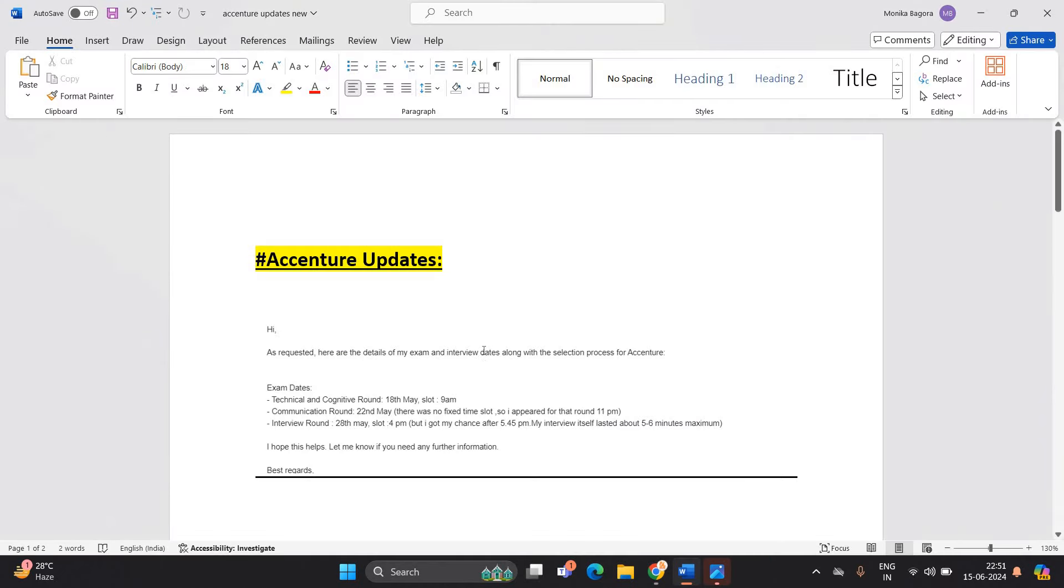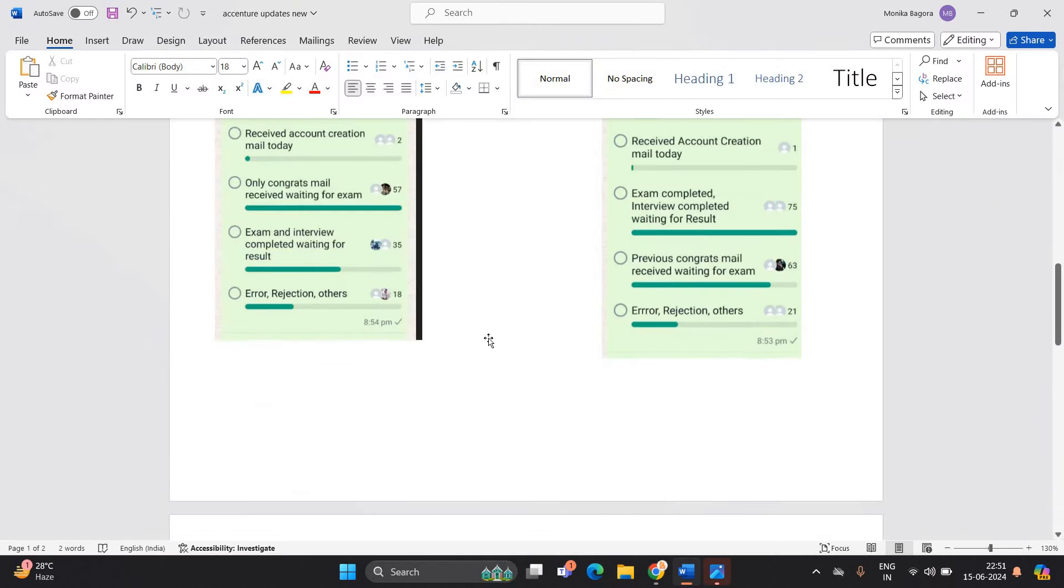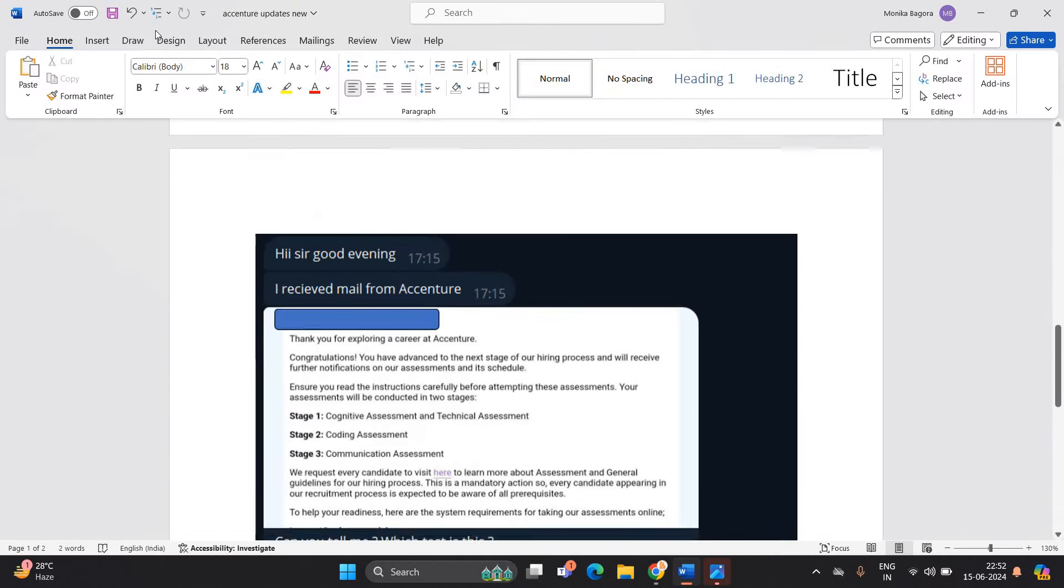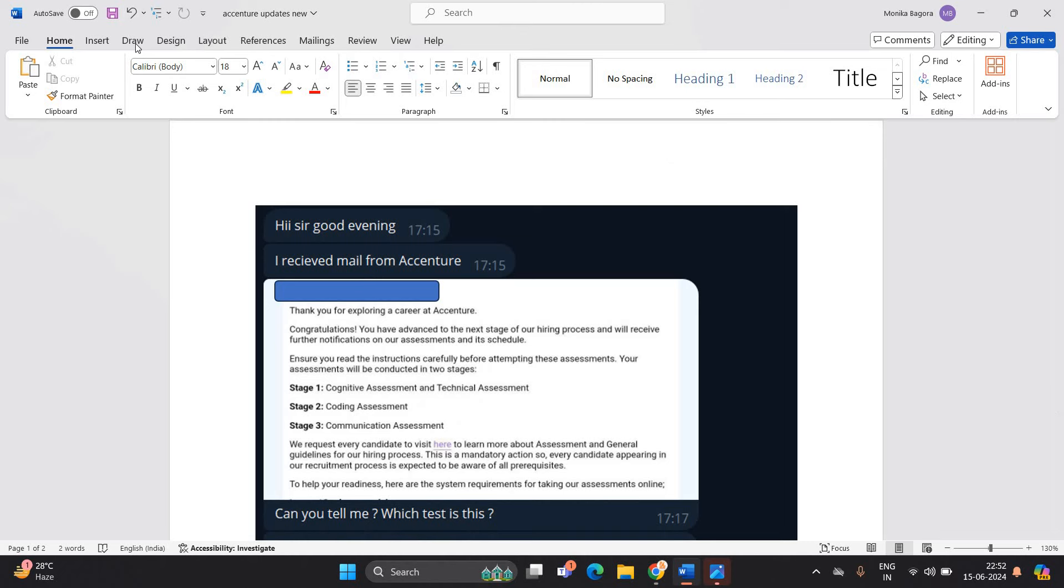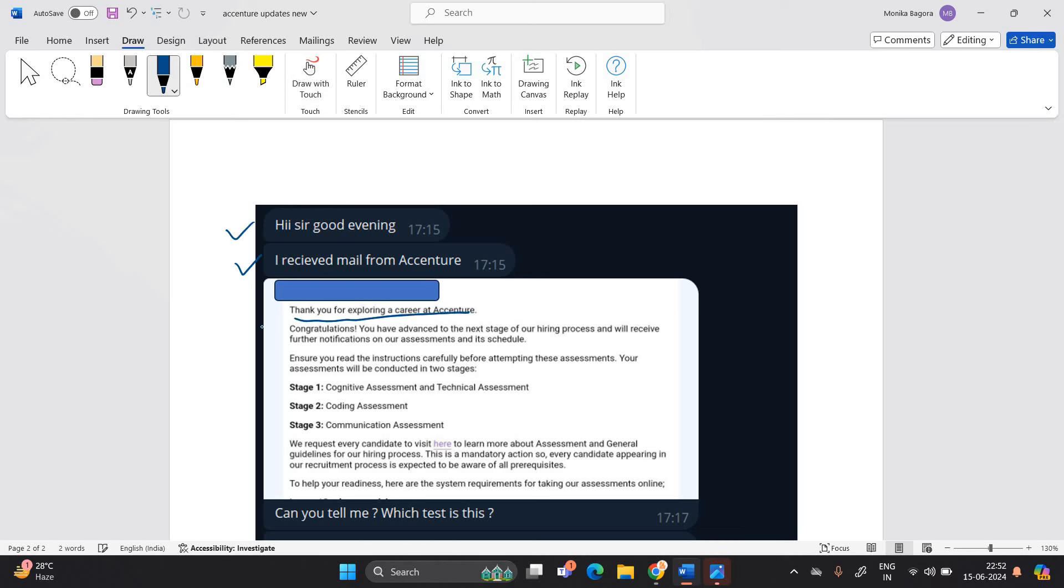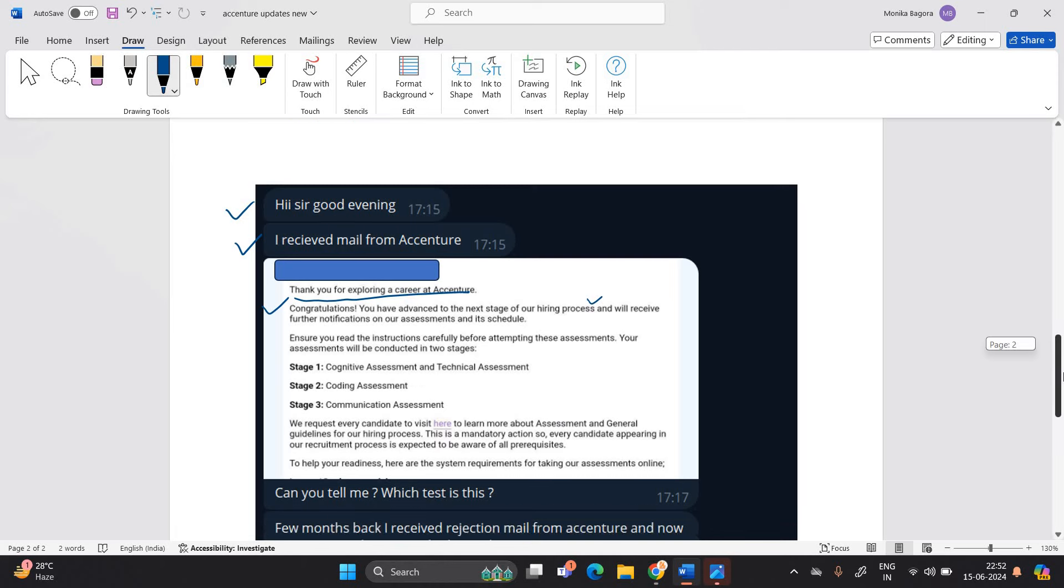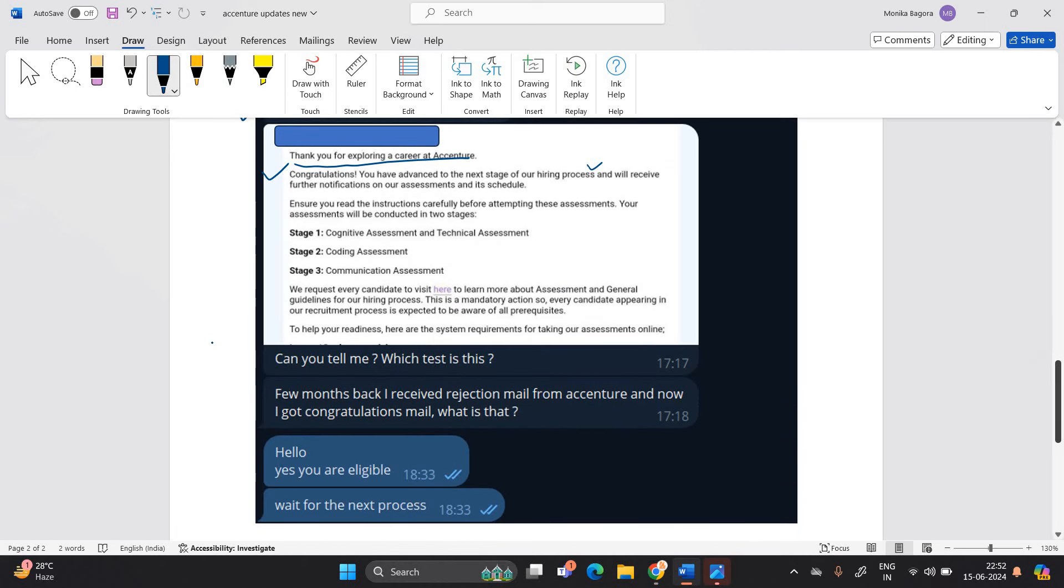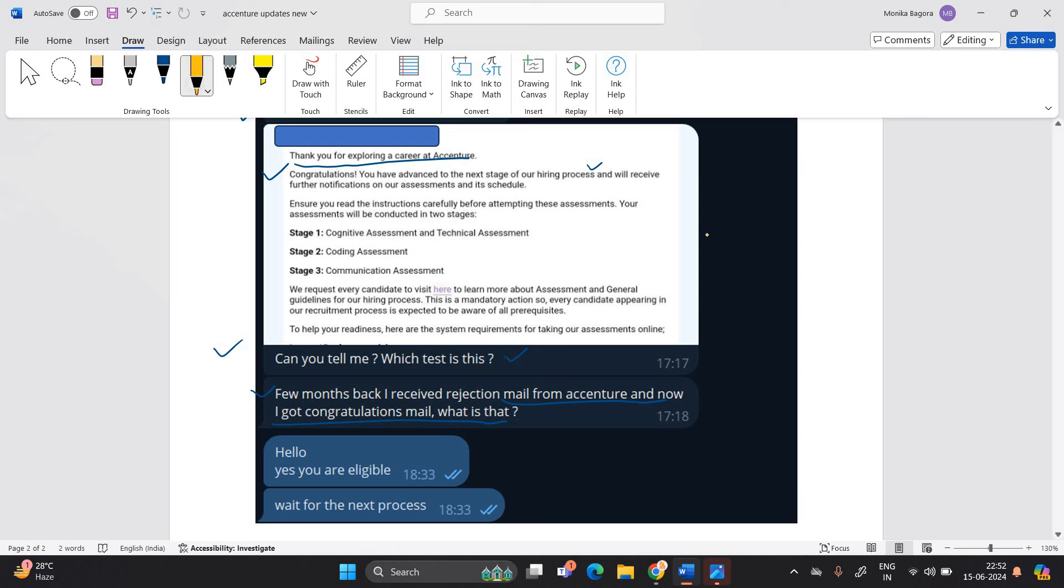One of the most important points - one candidate yesterday mentioned: Hi sir, good evening, I received mail from Accenture. Thank you for exploring a career at Accenture. Congratulations, you advanced to next stage of our hiring process. Can you tell me which test is this? Few months back I received rejection mail from Accenture and now I got congratulation mail, what is that?